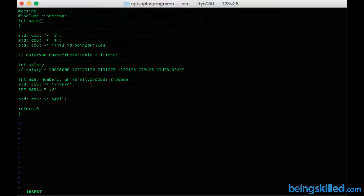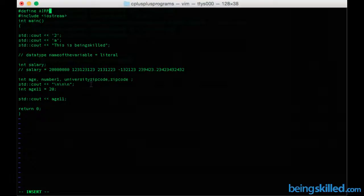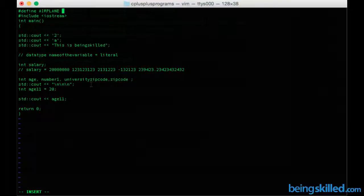For example, if you want to create a constant name as AIRPLANE, then you have to just type it in uppercaps, and then space, and then the value which you want to assign to it.